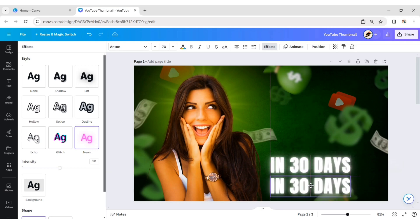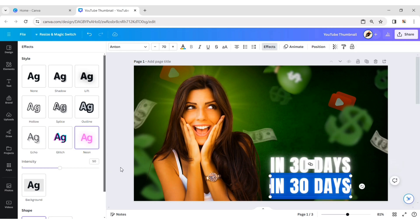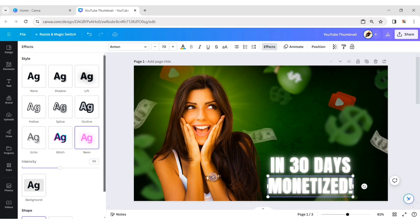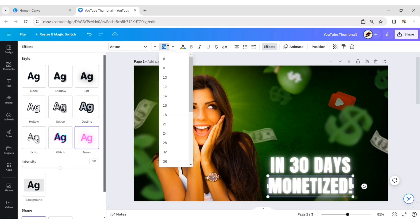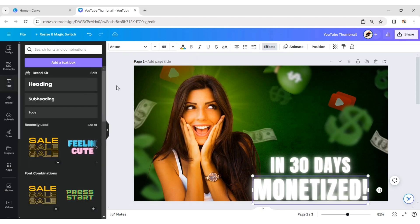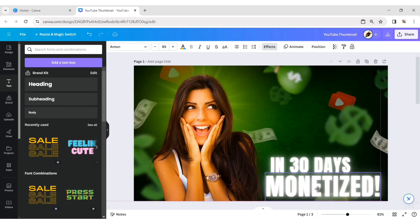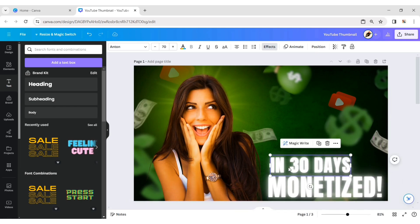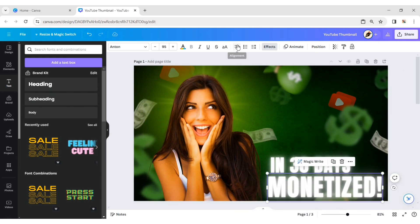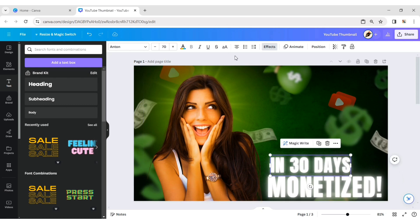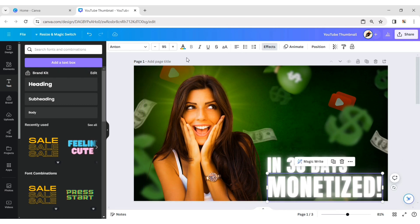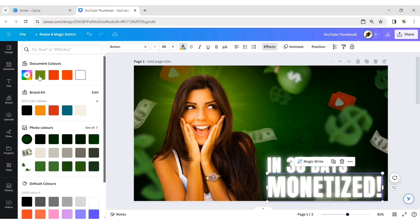Duplicate the text. Type your text. Change the font size to 95 pixels. Adjust its position. Align text to the left. Change the text color to green.